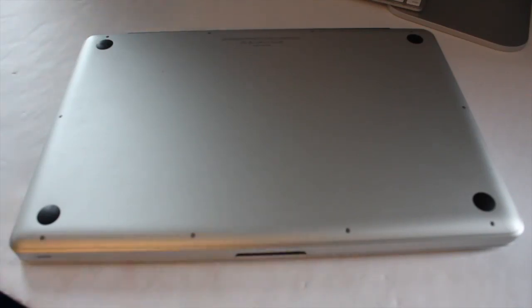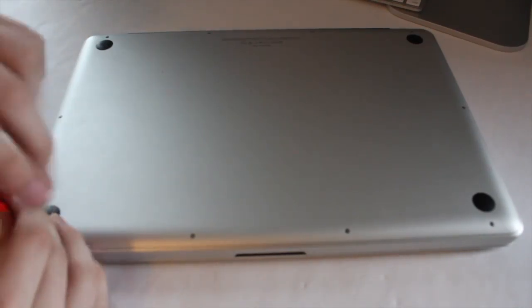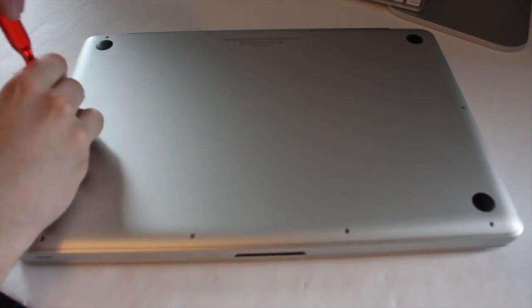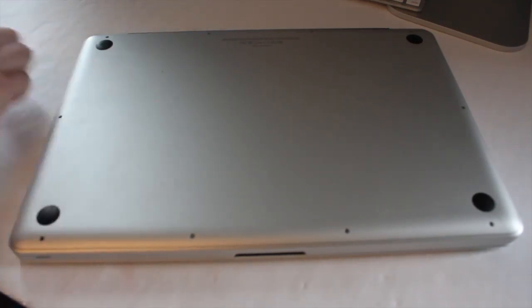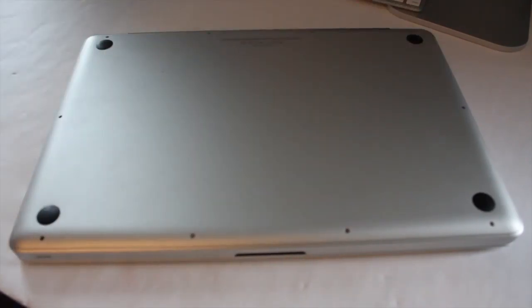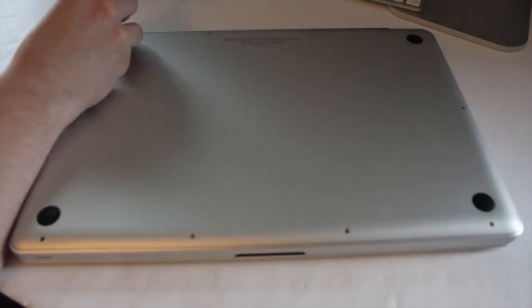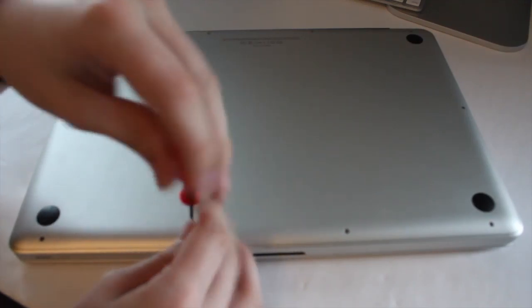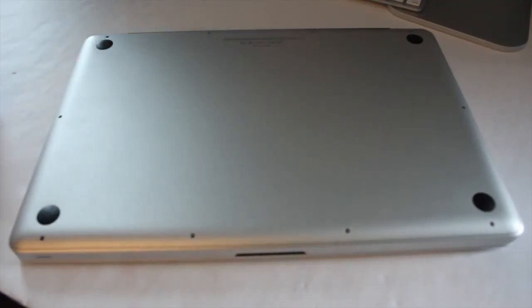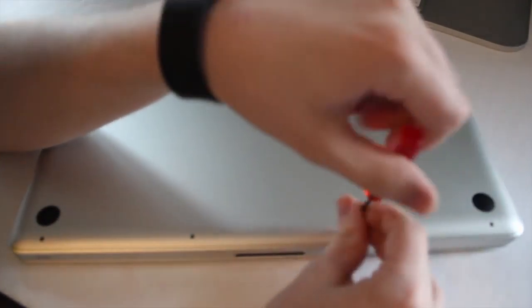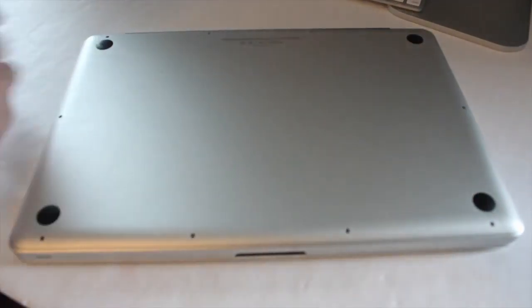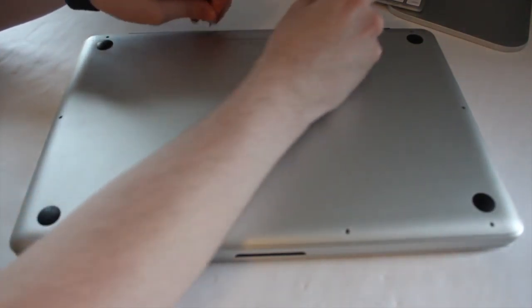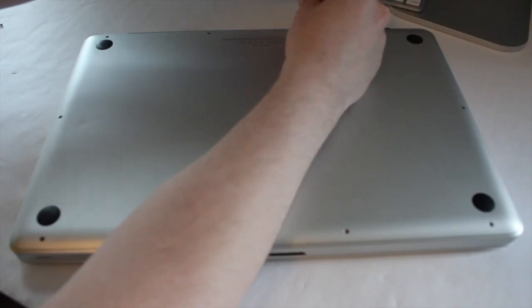So here is the MacBook Pro, and I'm going to begin removing the screws. As everyone knows by now, screws up here are longer, simple MacBook Pro stuff. It takes a long time, kind of tedious for filming.